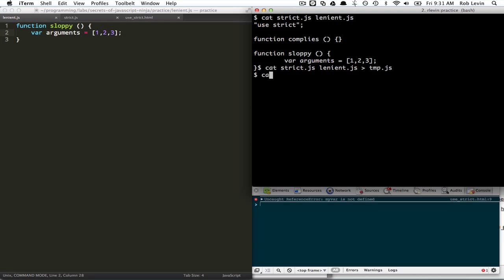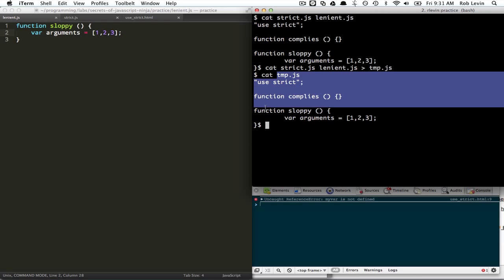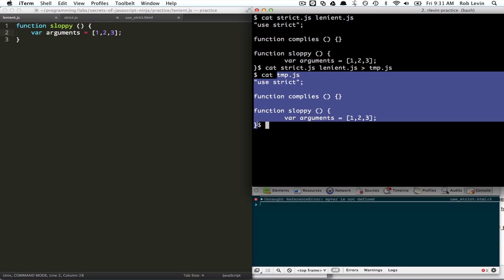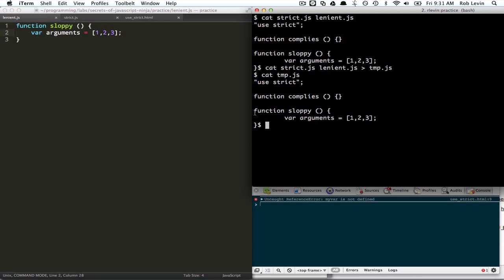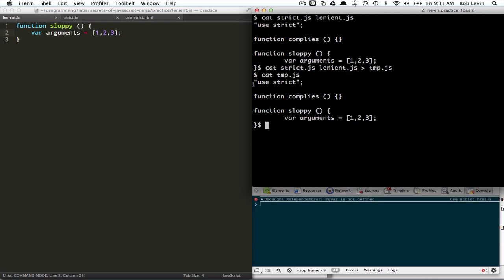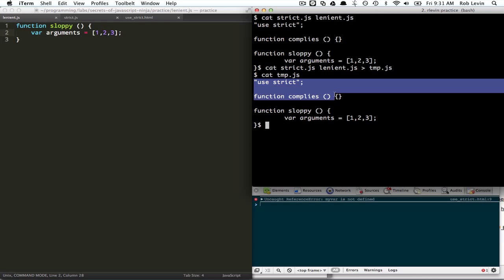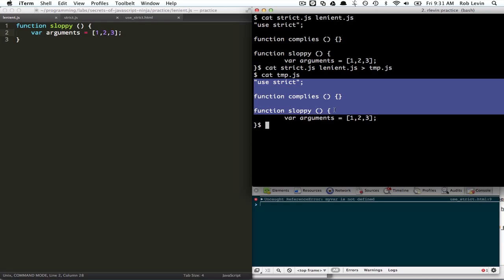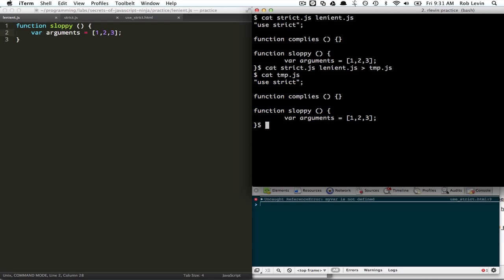And let's cat temp.js. So that would maybe be our production guy. And as you can see, the sloppy one, even though it was intended that it was not going to use strict, because this use strict was defined at the top of our strict one and we concatenated it, this is going to cause problems because now this is going to throw errors.